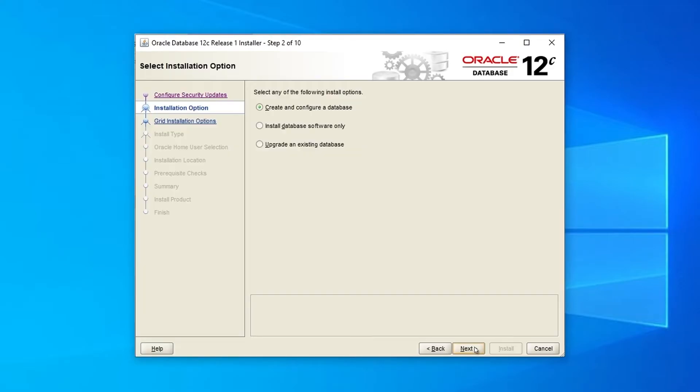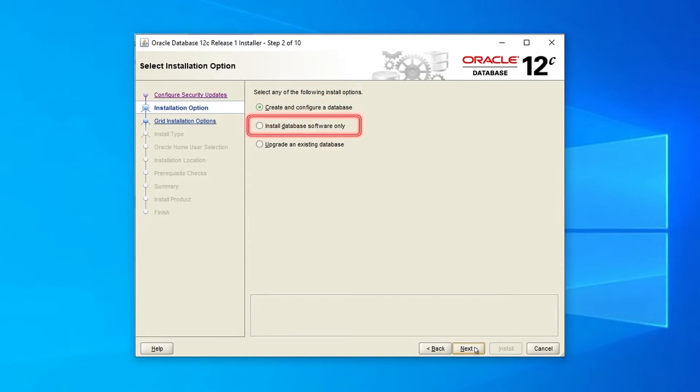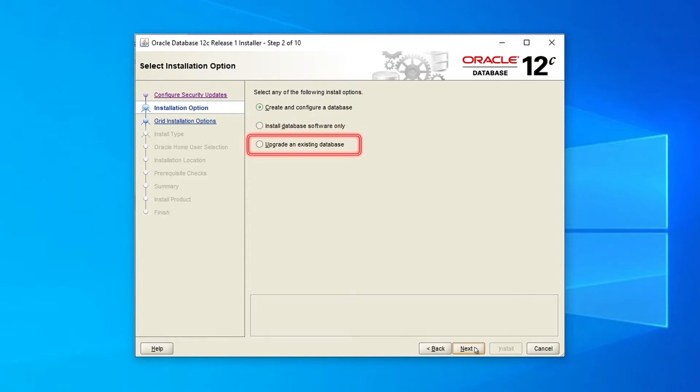In the next window, select the installation options. There are three options to choose from: Create and configure a database, Install database software only, or Upgrade an existing database. Select the first option and click Next.